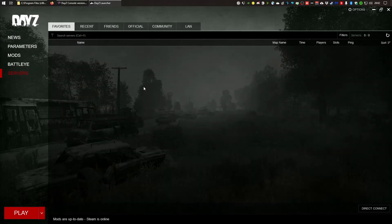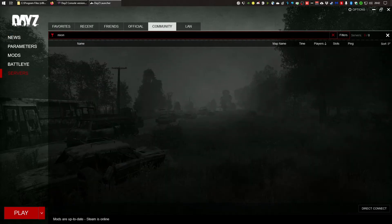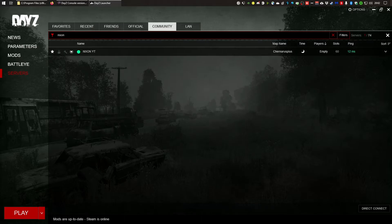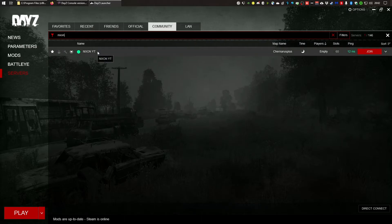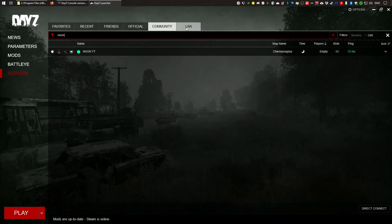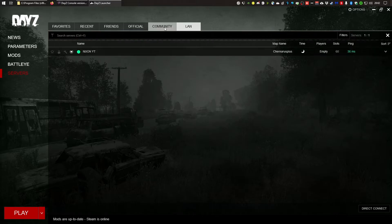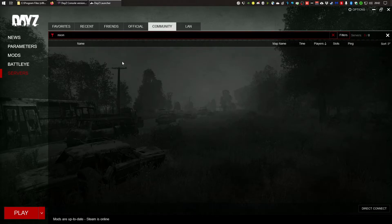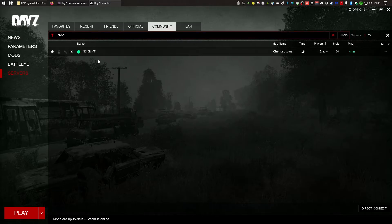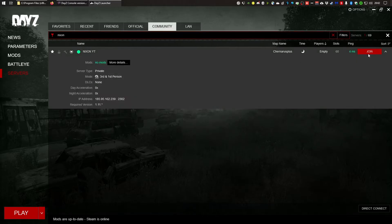Go to Servers, then Community, and type 'Nixon' — there it is. On Local as well — 'Nixon' is showing as joinable.